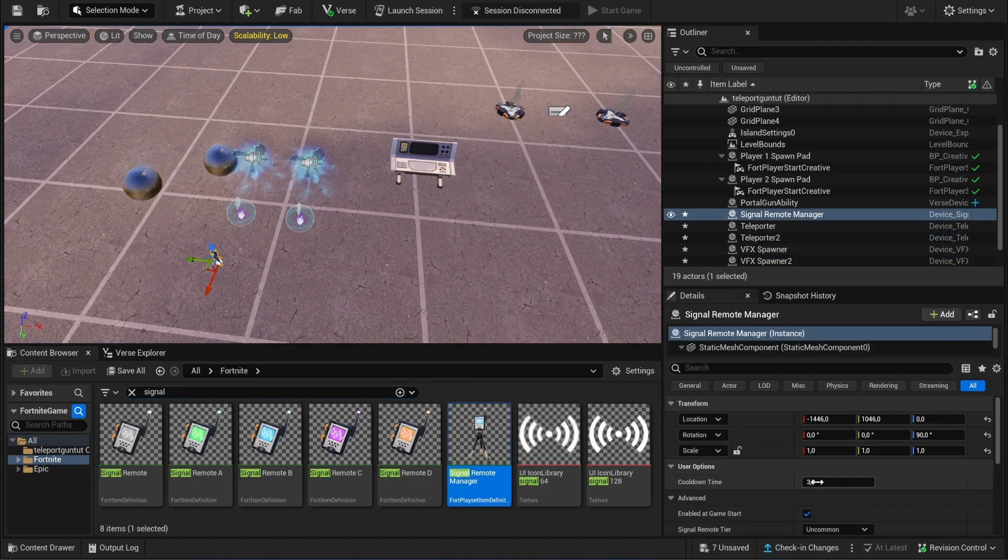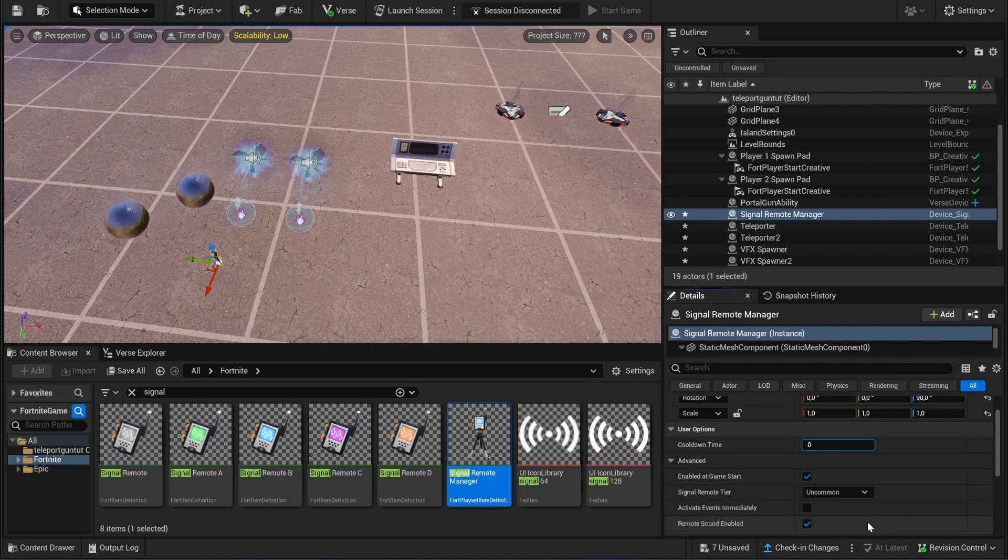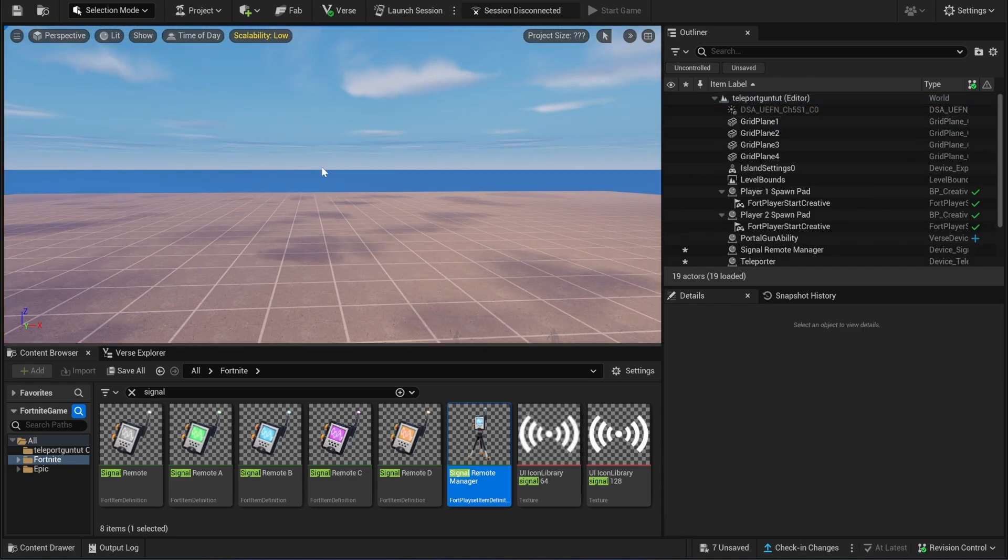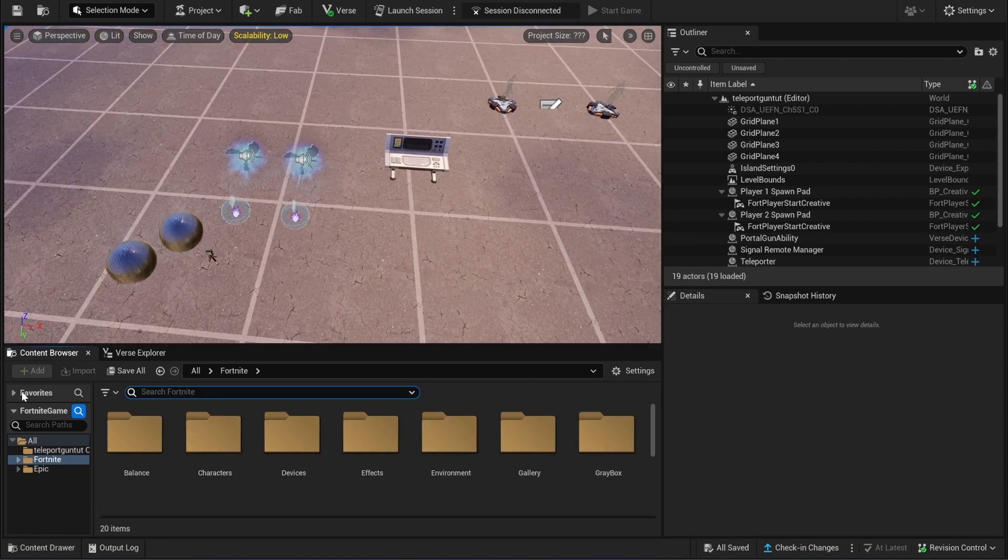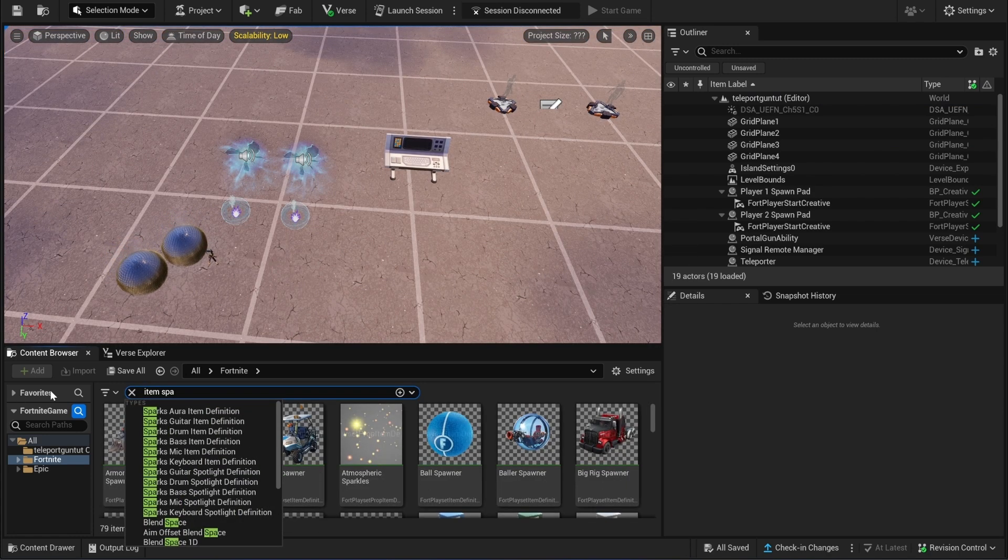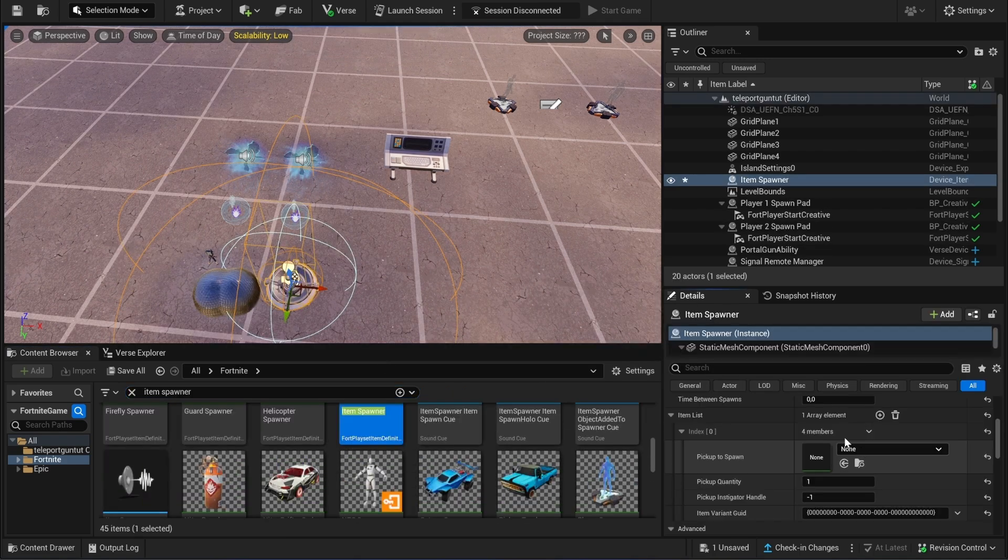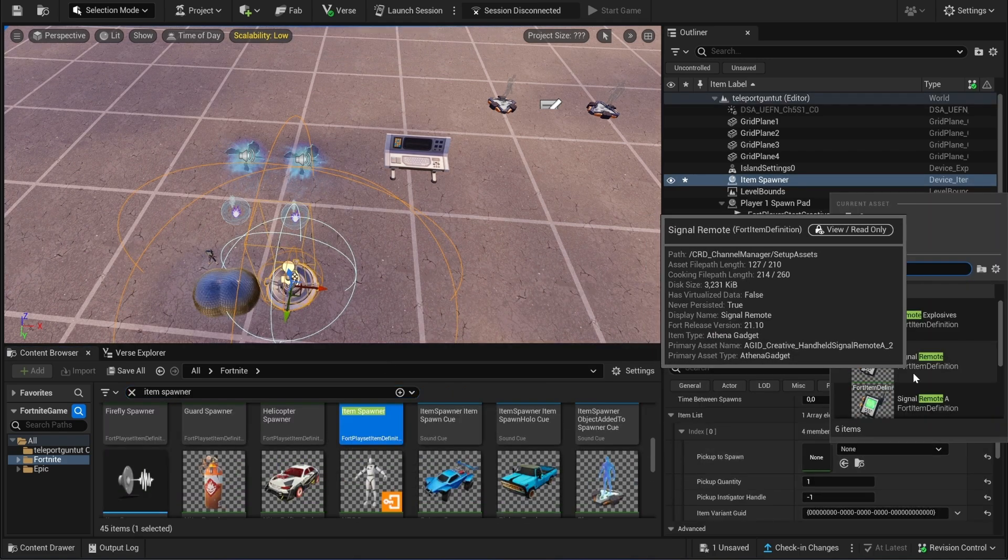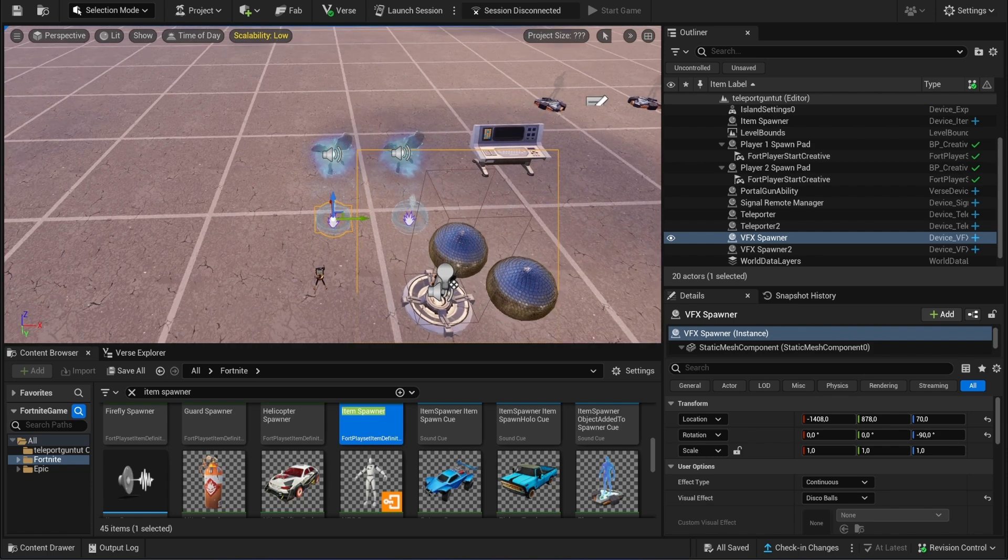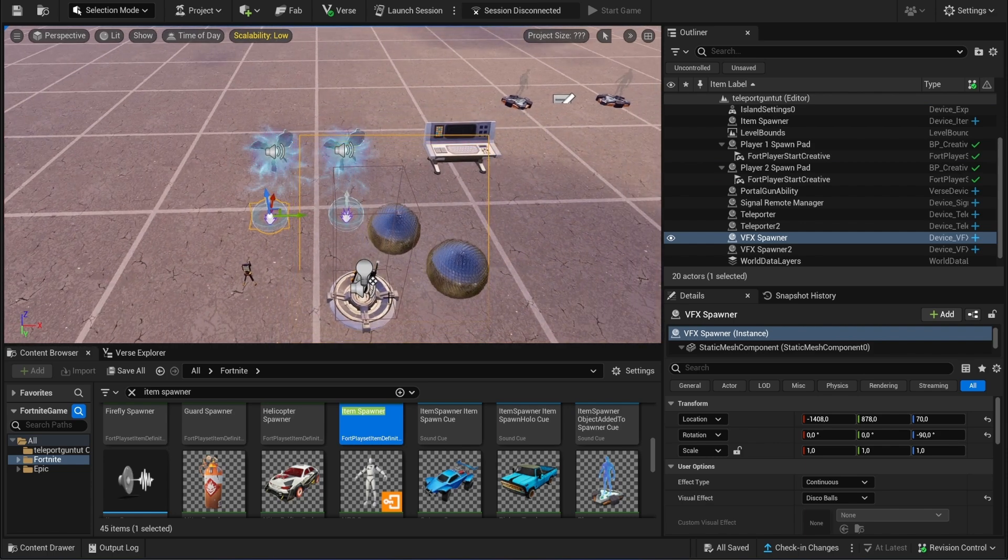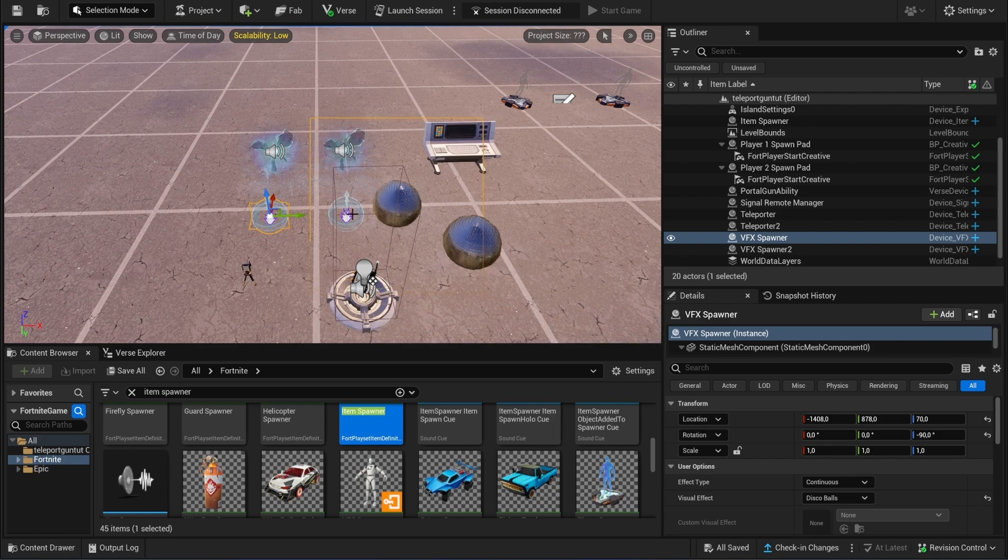We will set the cooldown to zero and let's choose a common one. We also need to have an item spawner, so you also need to have a common one, because otherwise when you click on the remote nothing will happen.